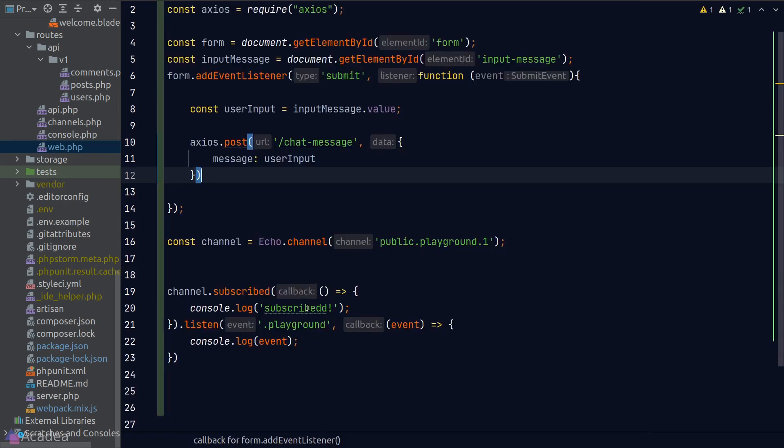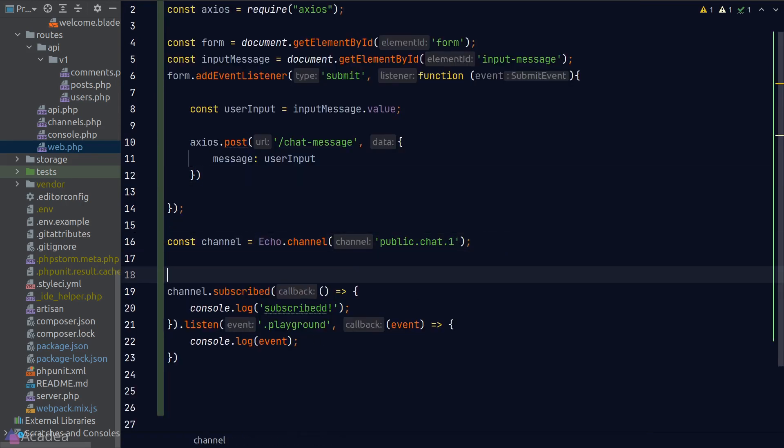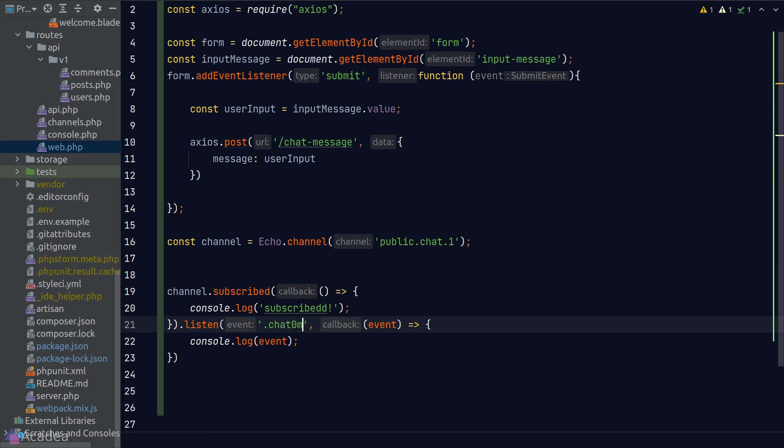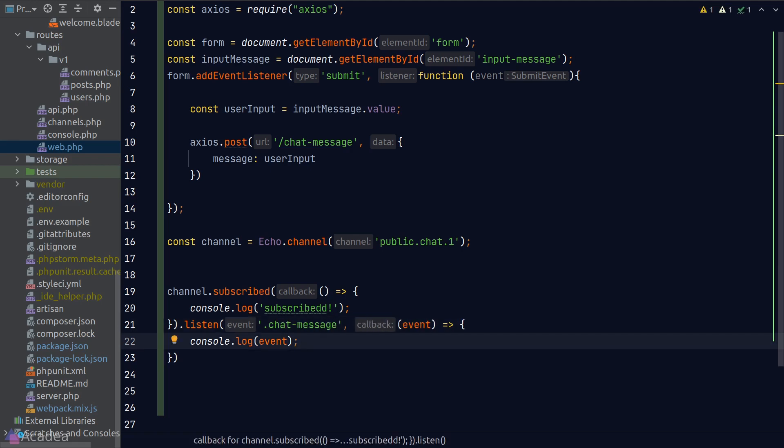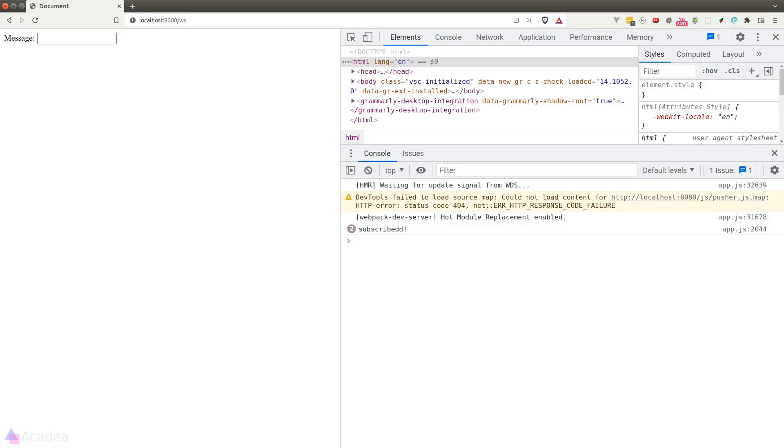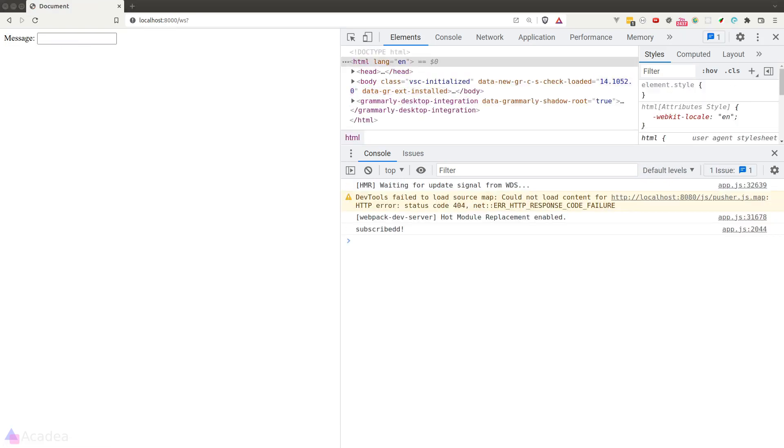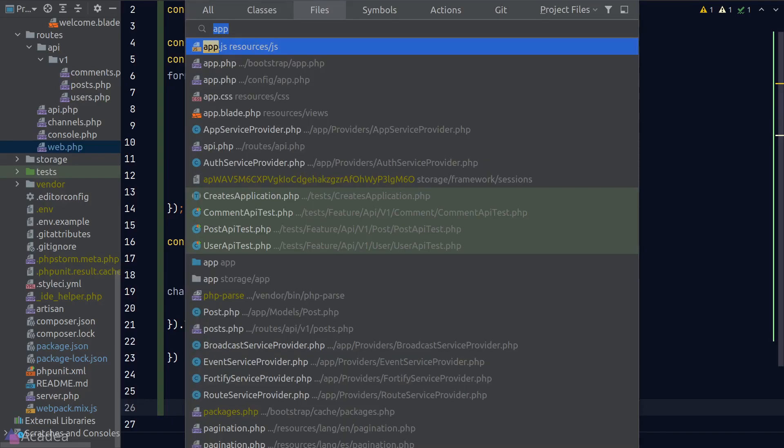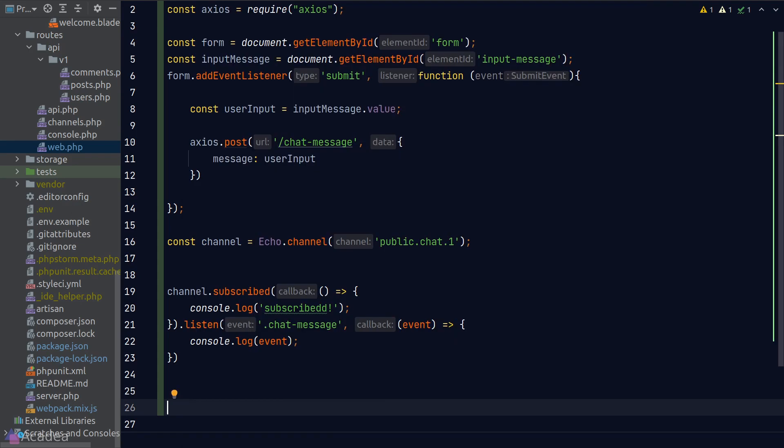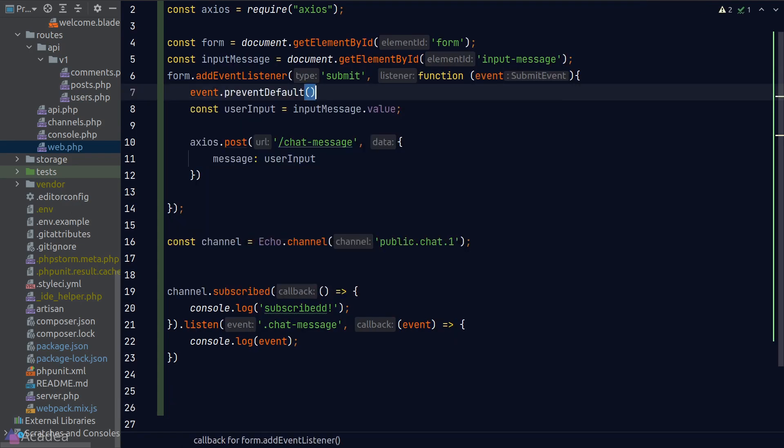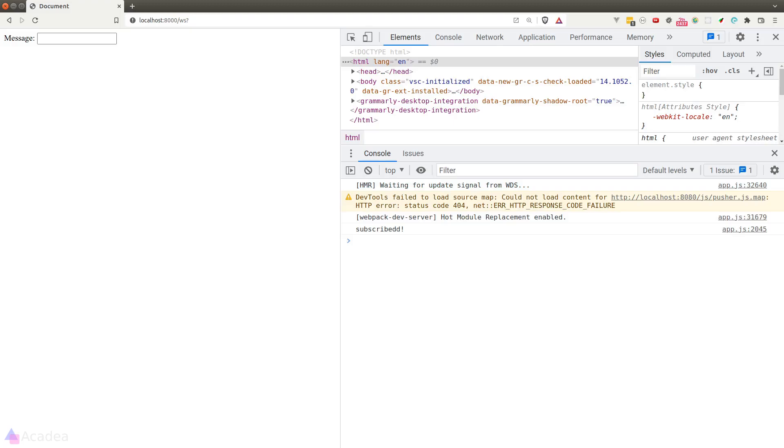Now back inside our app.js, we'll change the subscription channel to 'public-chat-1' and also refactor the event name. All right, let's test our code. We'll go to our browser, type in a message, and oops, the page refreshes because I forgot to call preventDefault on the submit event. Let's try again.